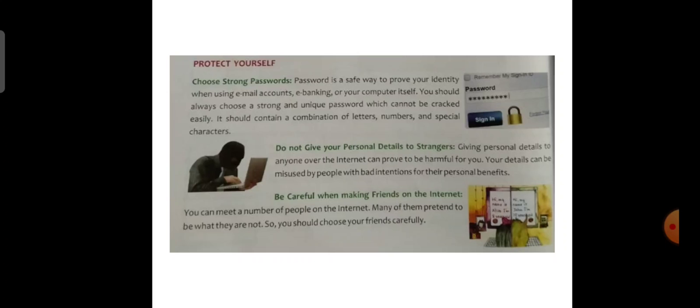Practice caution when shopping online. Always check the validity of the website you are shopping from. Be extra careful when sharing your credit card details or while making payments online.